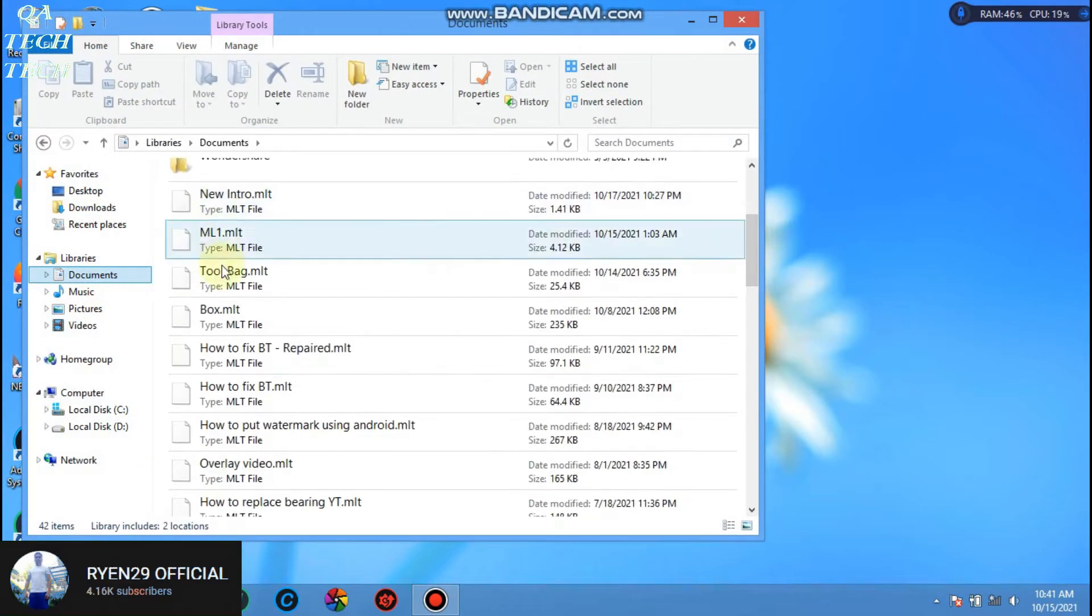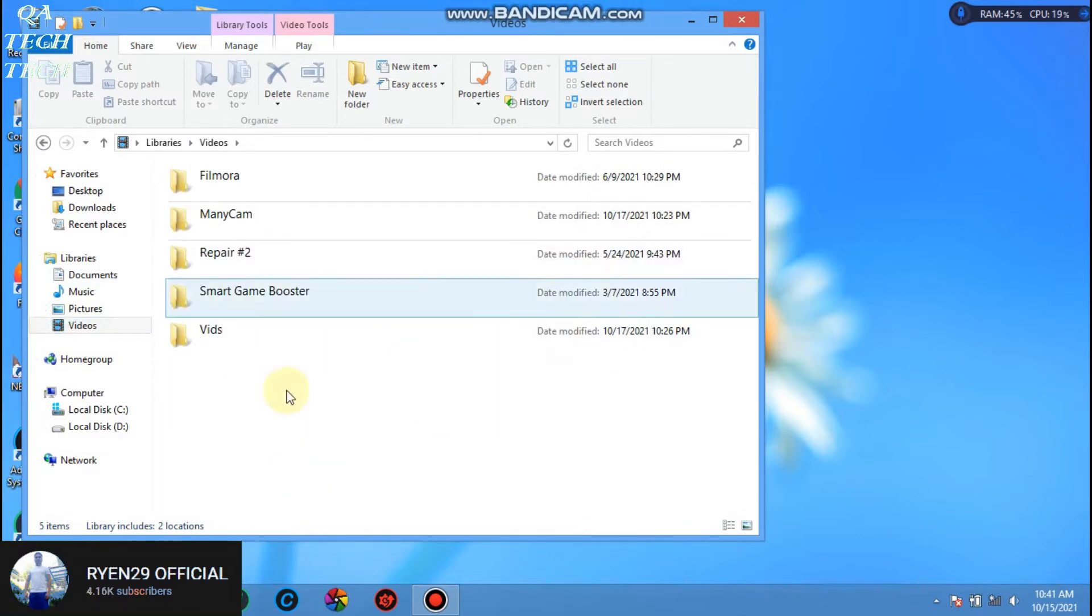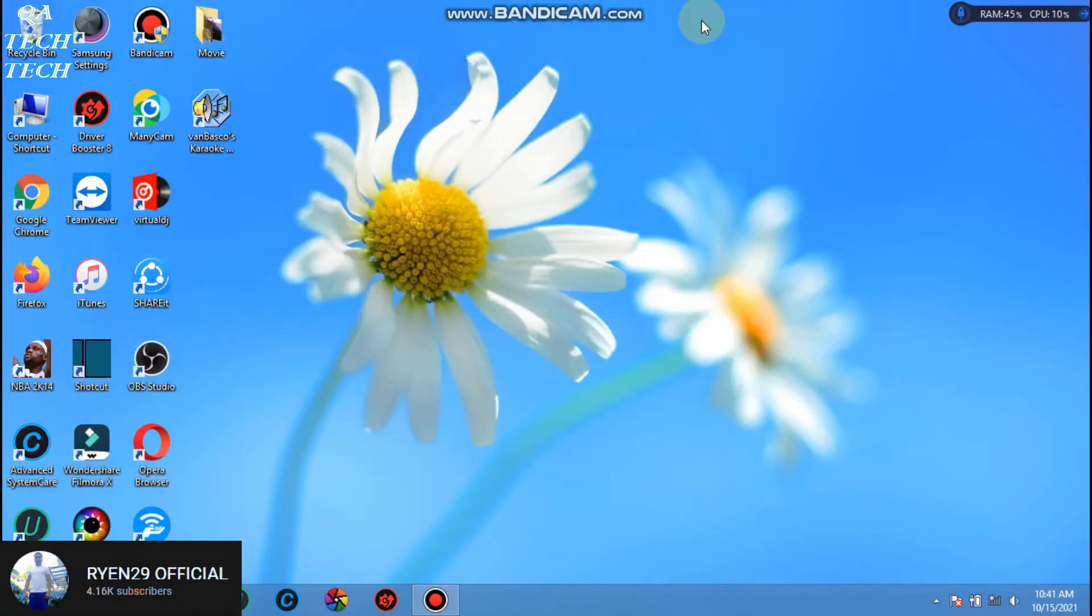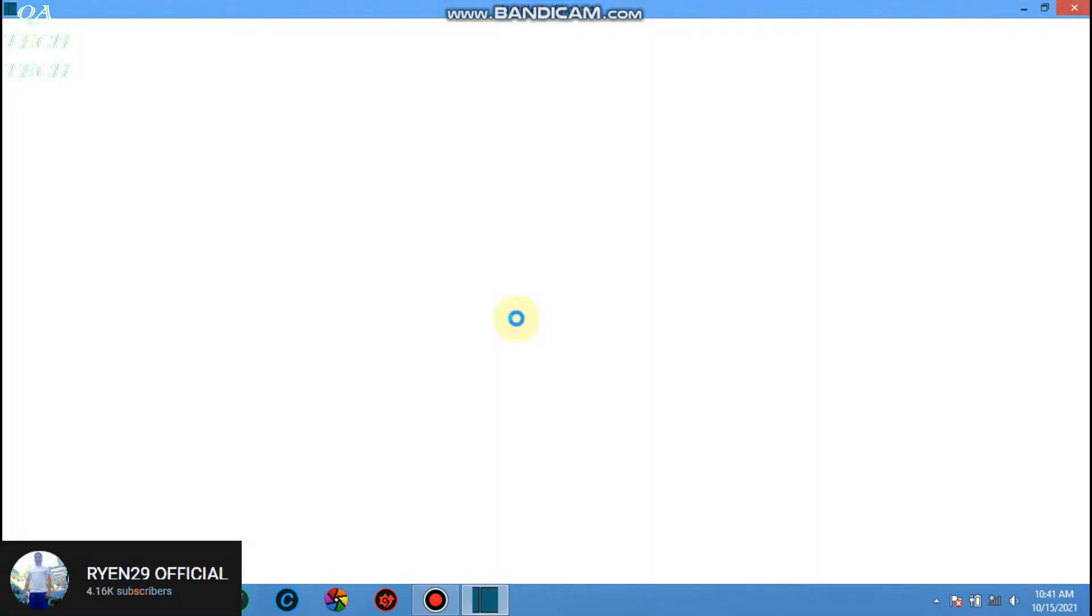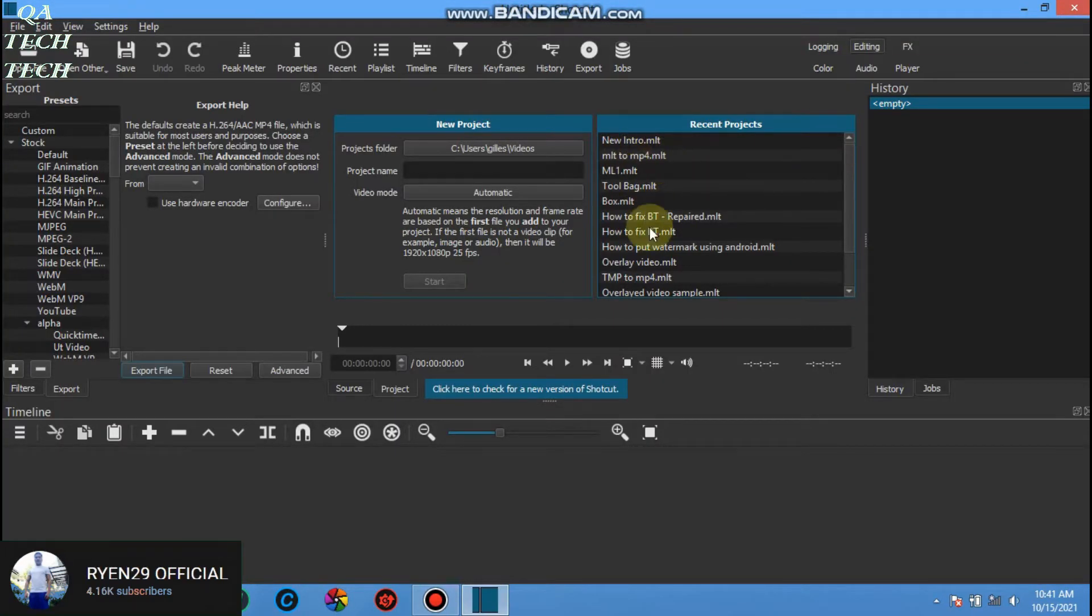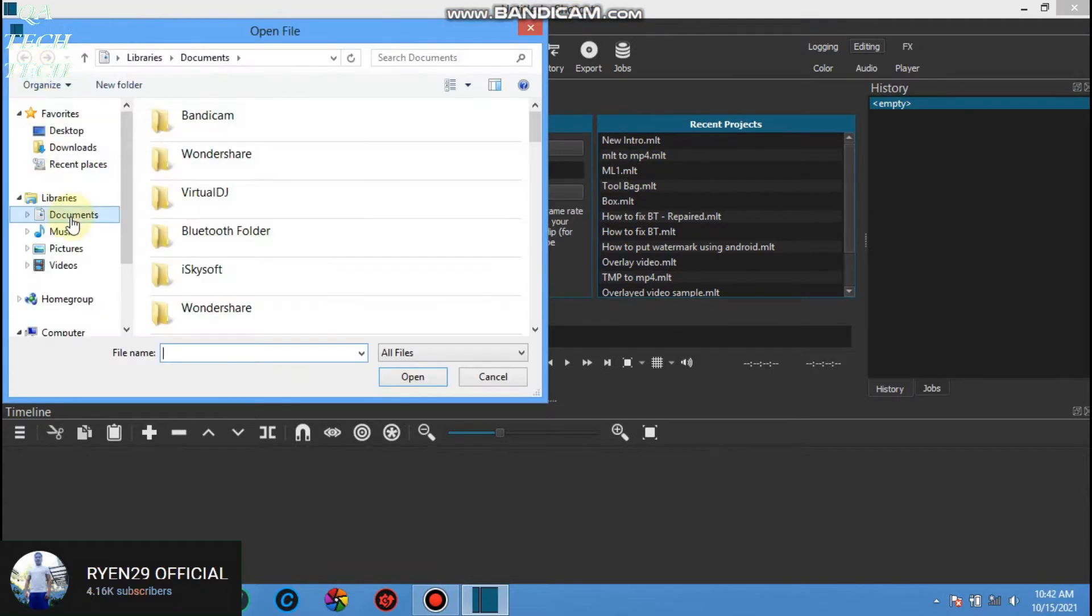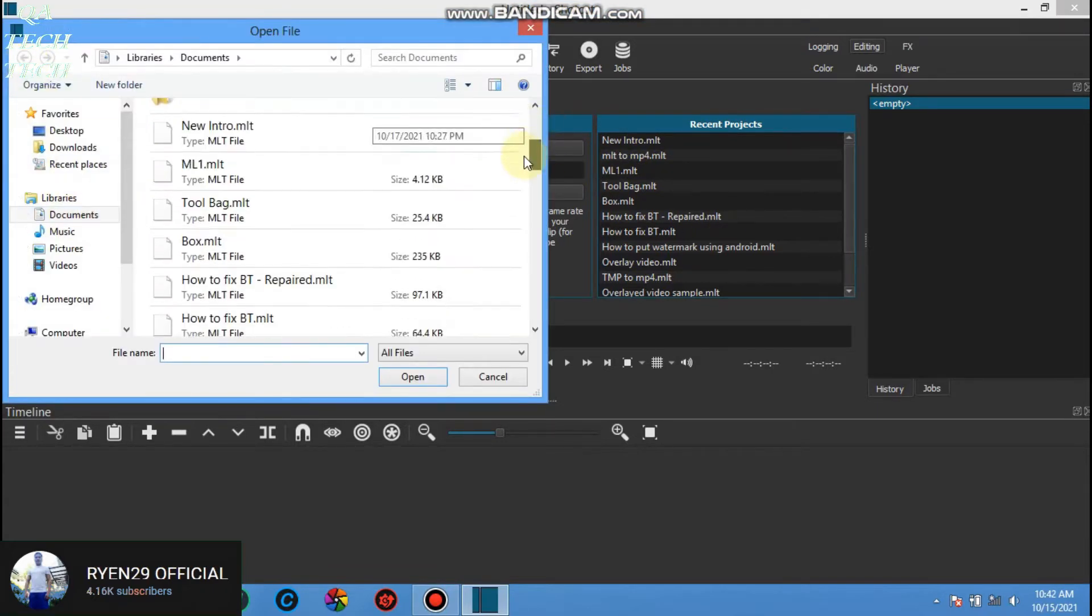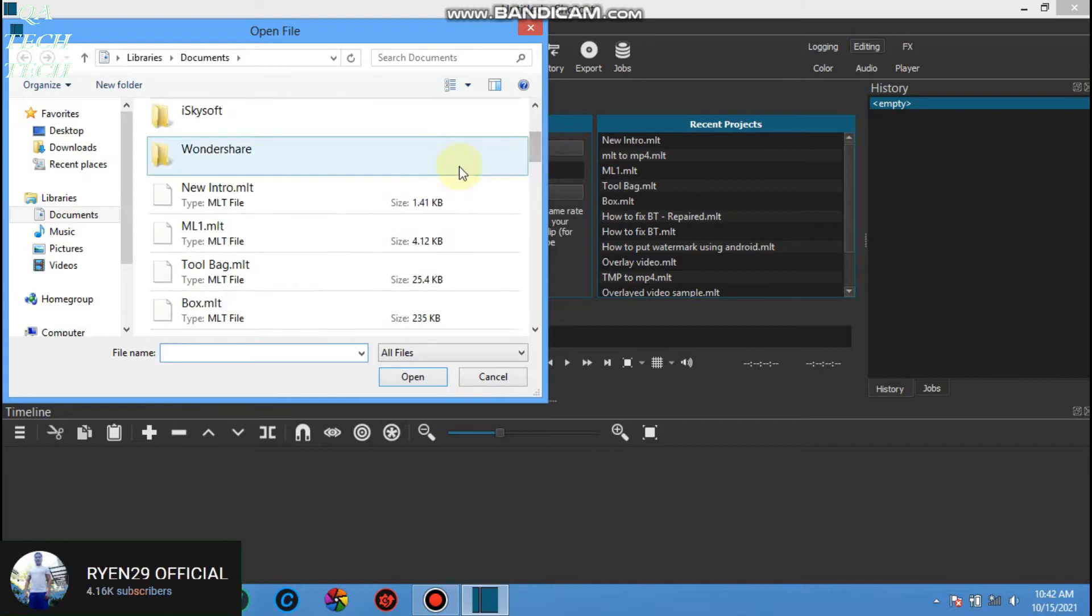Let's go to documents and you can see I have a lot of MLT files in videos folder. We're gonna save our finished product here. Now let's run the Shotcut video editor. You can see also my recent project, but if you don't have, just click open file. Locate and choose your MLT file then click open.